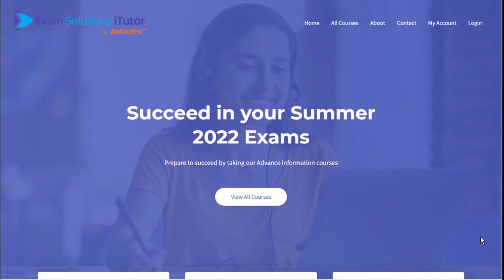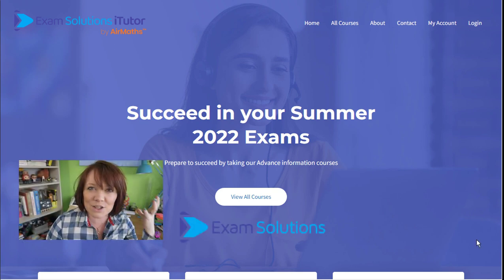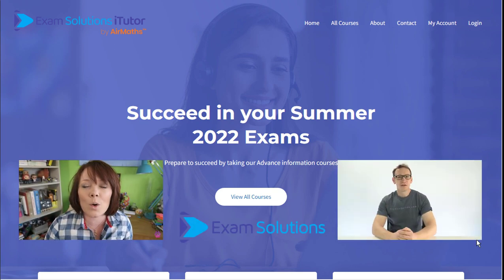We have the most prestigious partners including ourselves, Exam Solutions, Primrose Kitten and Physics Online.